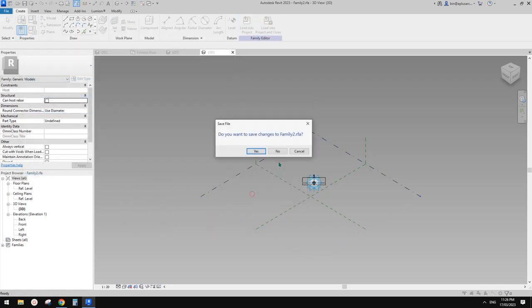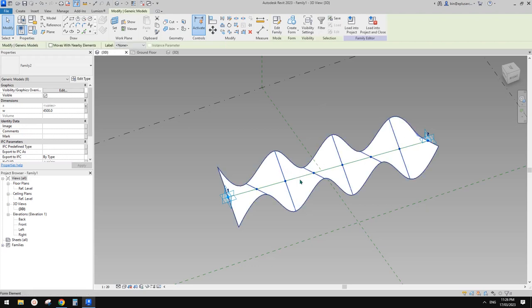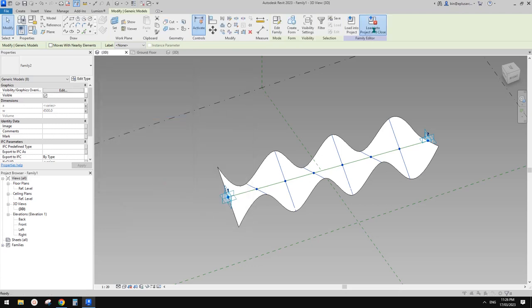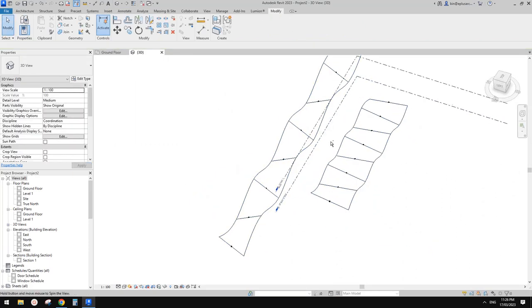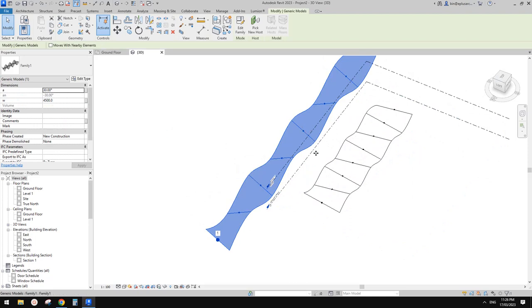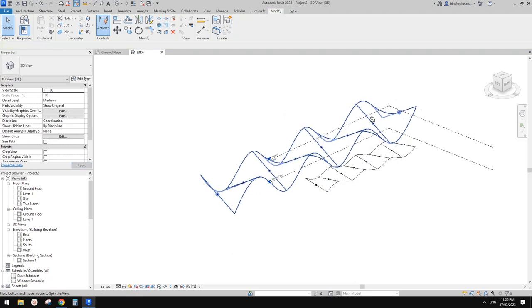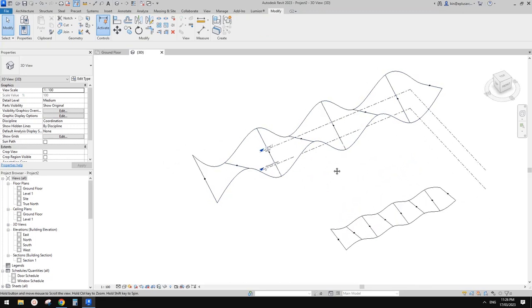Load into that family and overwrite. Now select all - here is the width. Create a new parameter 'width' as instance and load this into the project and overwrite. Now we can control them individually as instance parameters - for example this one I'll type 9 meters and this one can be 5 meters.